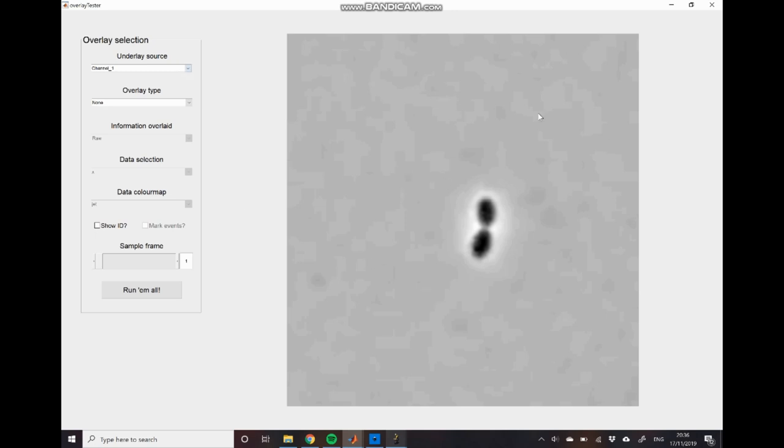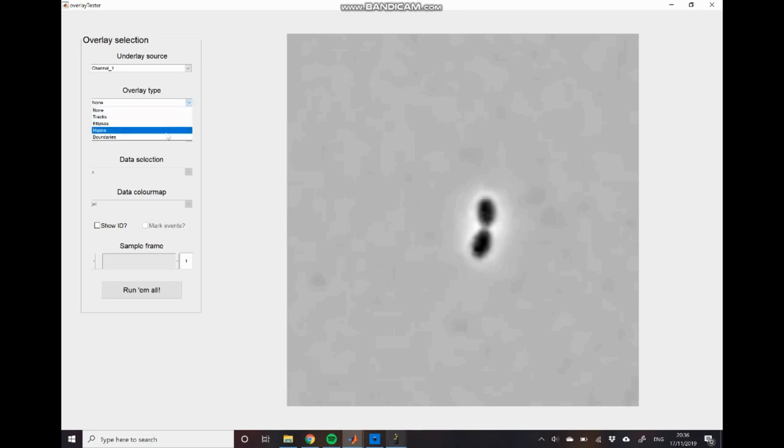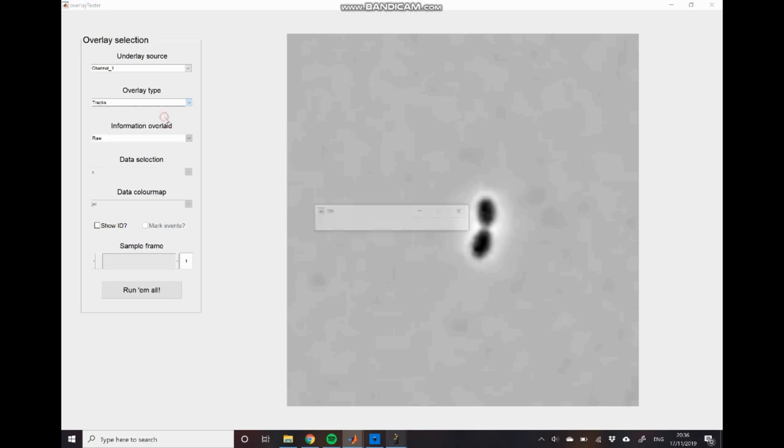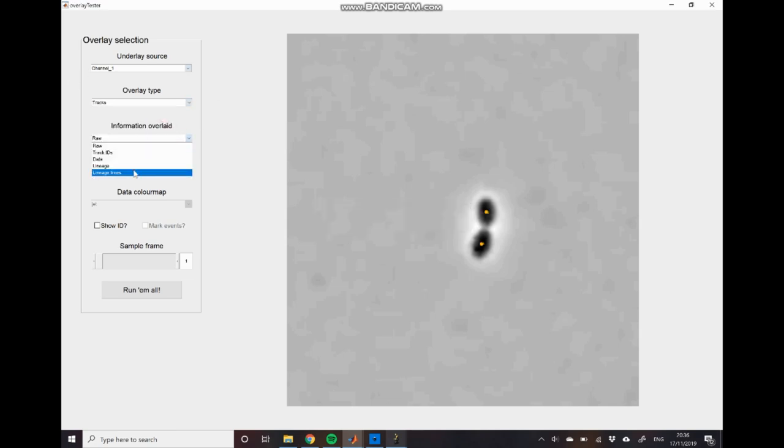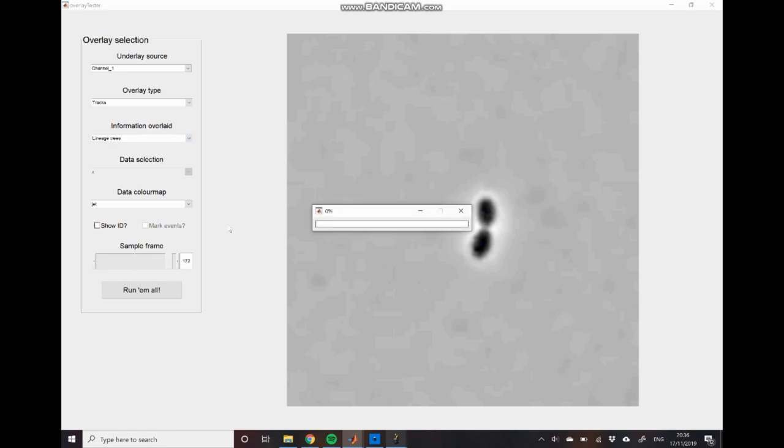So in this case we have the bright field data or phase contrast as it might be. And we're just going to select tracks as the overlay type. And we'll also select lineage trees in the information overlaid. And if we now move to a late time point, say in this case 172, close to the end of the entire dataset.